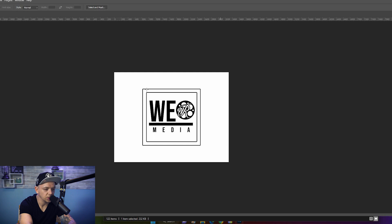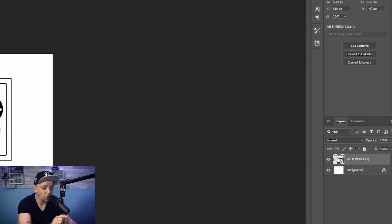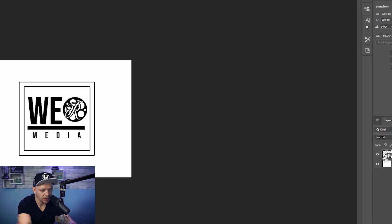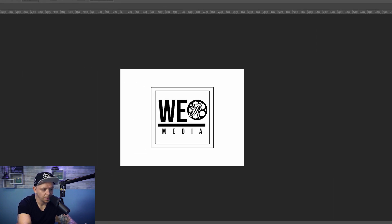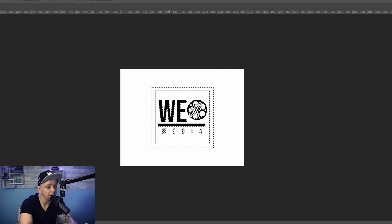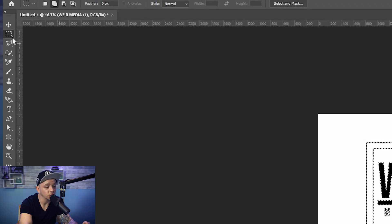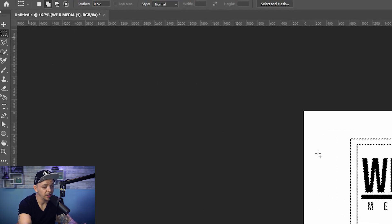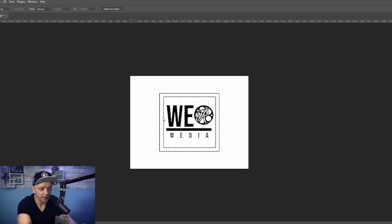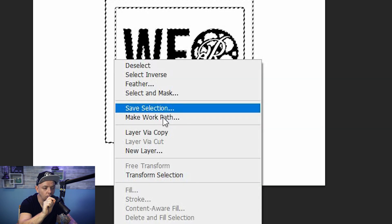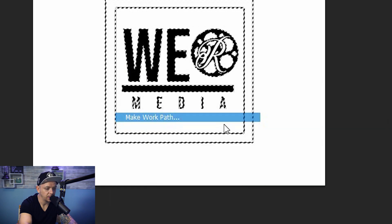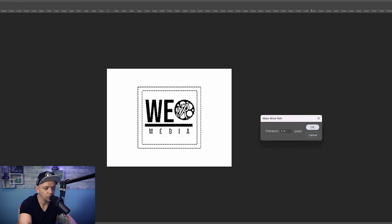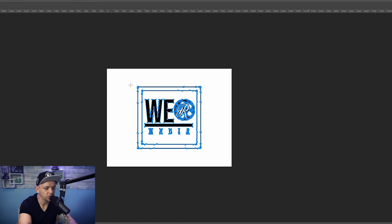First, bring your PNG into Photoshop. Push Control and click on your layer, and it's going to highlight your PNG. Now what I want you to do is go to the left, select your rectangle tool, come over to your PNG, right click it, and then make work path. What it's on, 1.0, is fine. Just push okay.